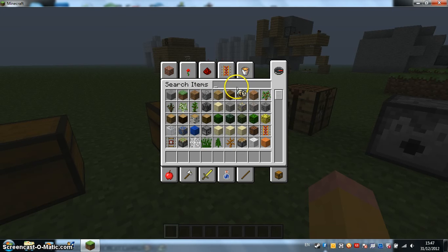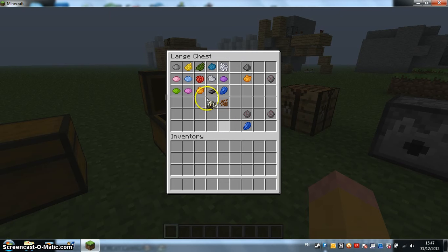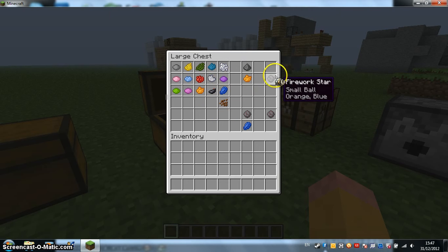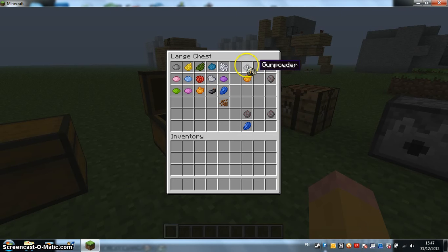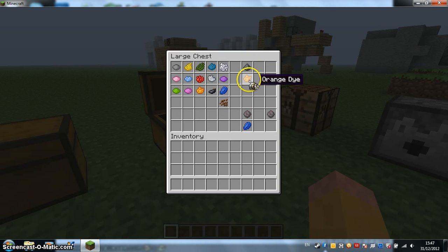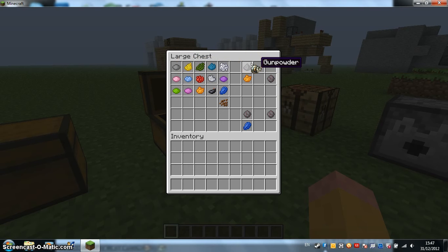So you have to craft them with a thing called a Firework Star. And a Firework Star is a piece of gunpowder and some kind of dye. It could be all of them that you could fit in with a piece of gunpowder, that's eight.